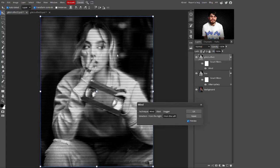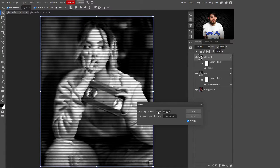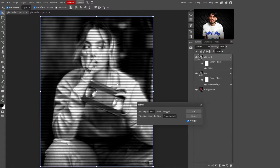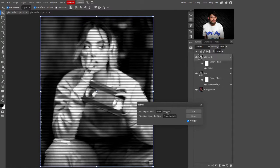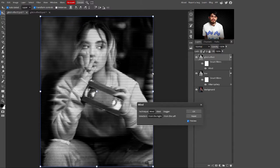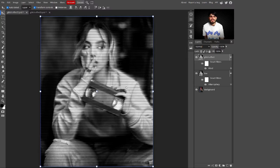In Stylize, select Wind. This adds the glitch effect to the image. You can choose different techniques — Stagger or Blast — but the Wind technique makes the image look beautiful and the glitch effect looks more realistic. For direction, select 'From the Left'. Click OK to apply the wind glitch effect.